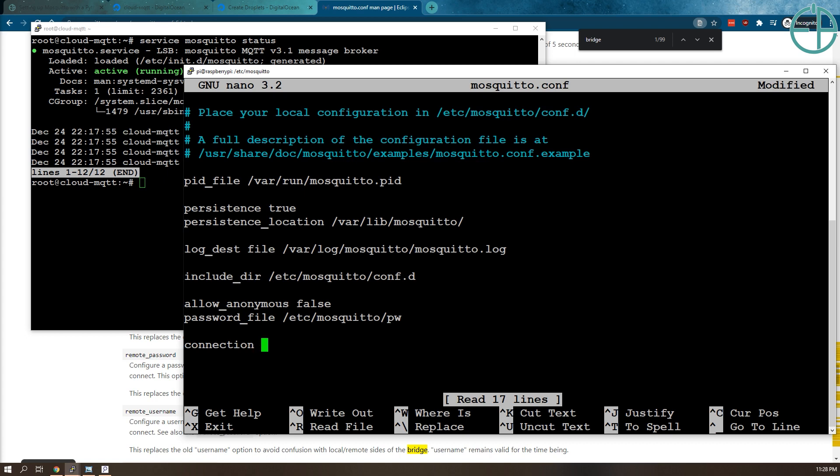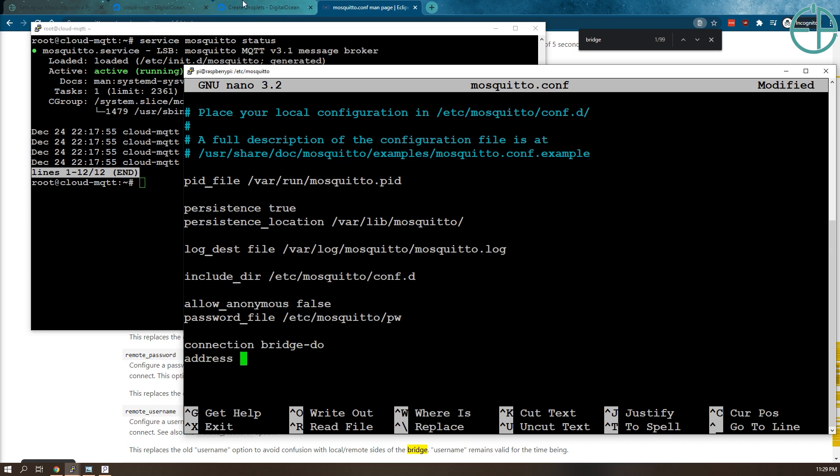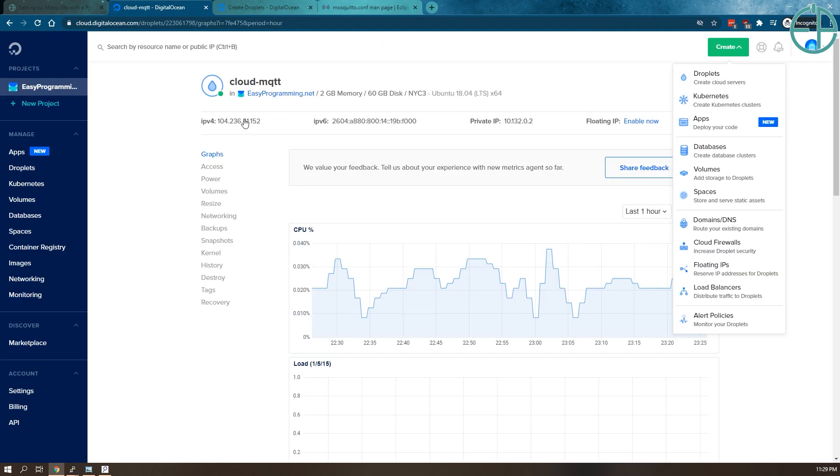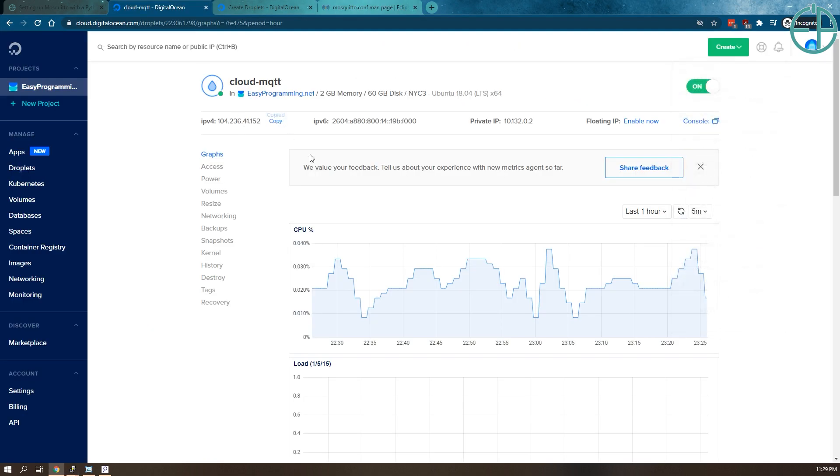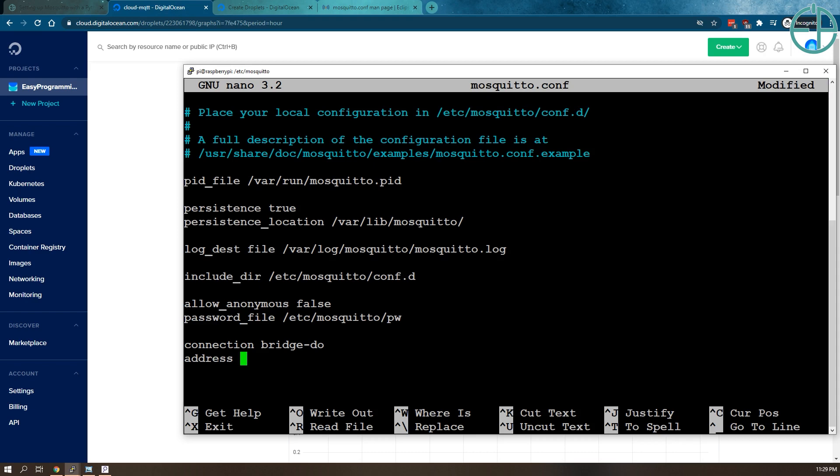The lines I will add are as follows. Connection - this says that we're about to start a new bridge. You can name it anything you want. I'm going to call it dio for Digital Ocean. We have to provide it an address. The address for my droplet is this. I'm going to copy and paste that. The port is 1883. This actually sets up the bridge, but it won't work yet.